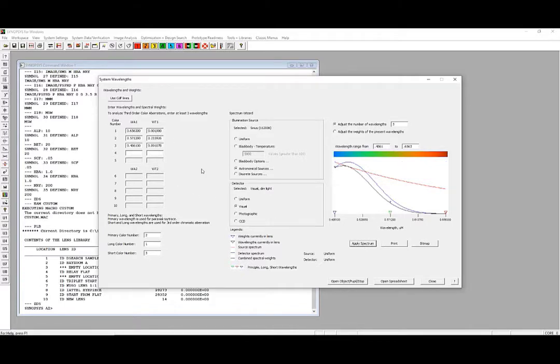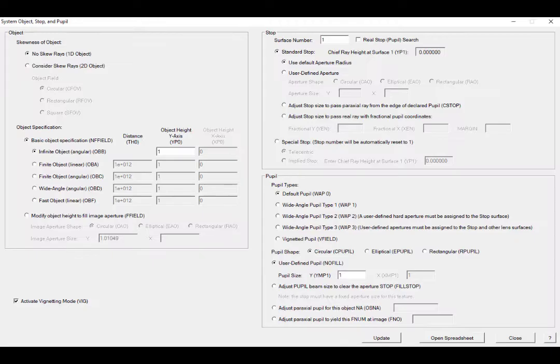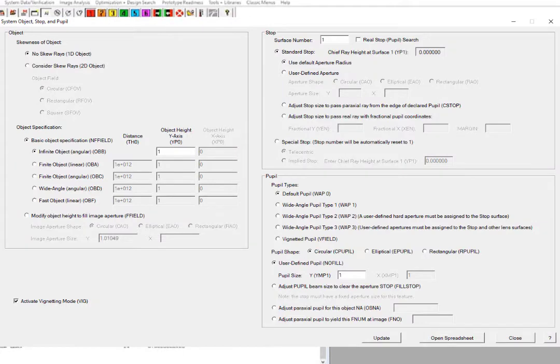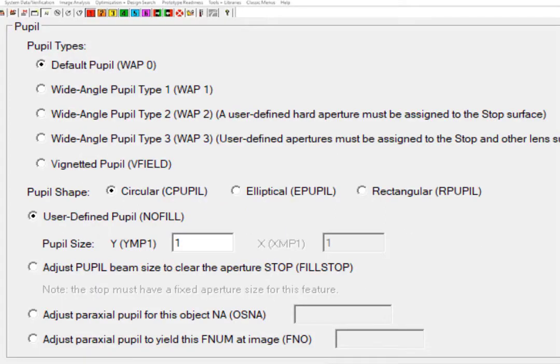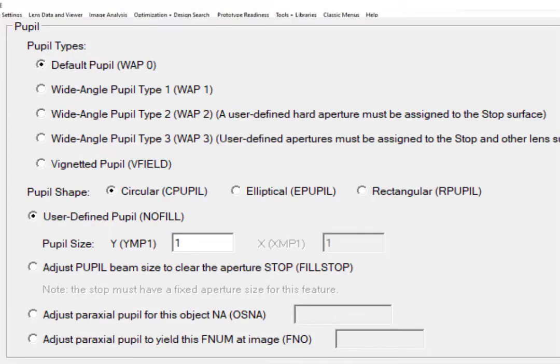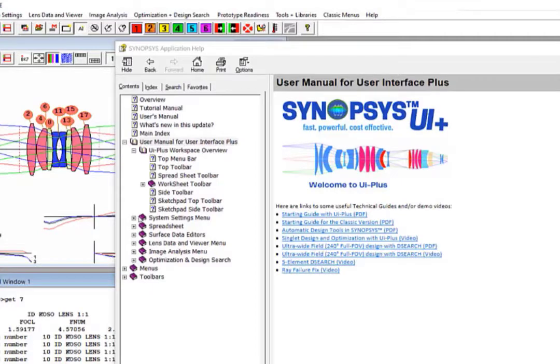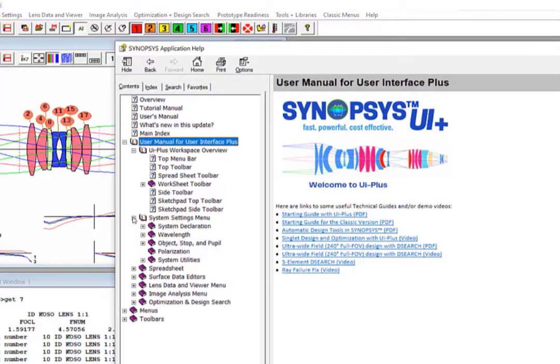In the next window, we can define the object properties of our system. Different options for the object can be chosen here, and there are unlimited possible situations in Stop and Pupil. In the help manual, you can click at the System Settings menu to read about how to use the dialog, or you can click at the question mark in the dialog to open the help page for it.